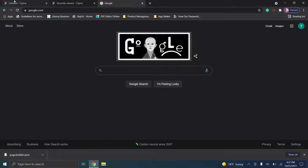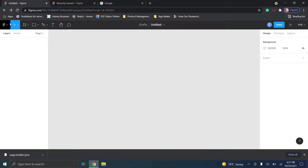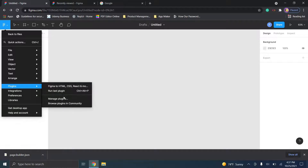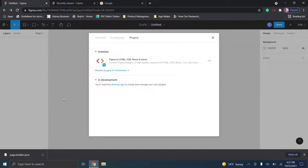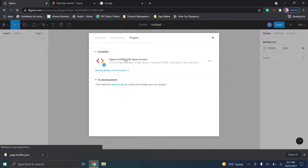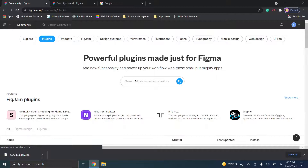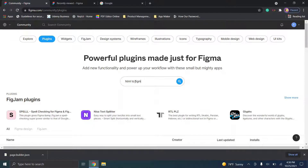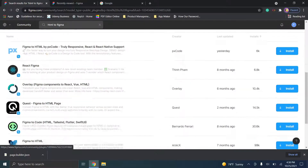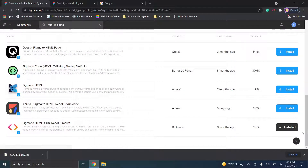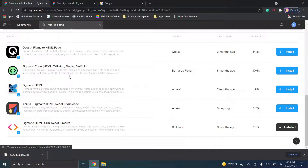Once that file has finished downloading, jump over to Figma. In the top left, if you haven't installed the plugin, click 'manage plugins' and then 'browse plugin community' — because you won't have Figma to HTML installed yet. Type in 'HTML to Figma,' scroll down, find it, and click install. Again, make sure that's something you're comfortable with doing.